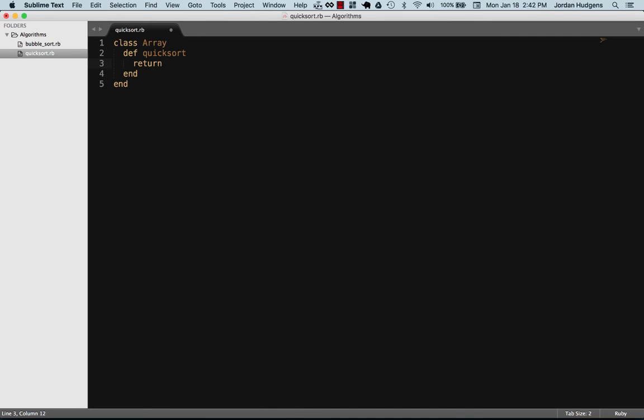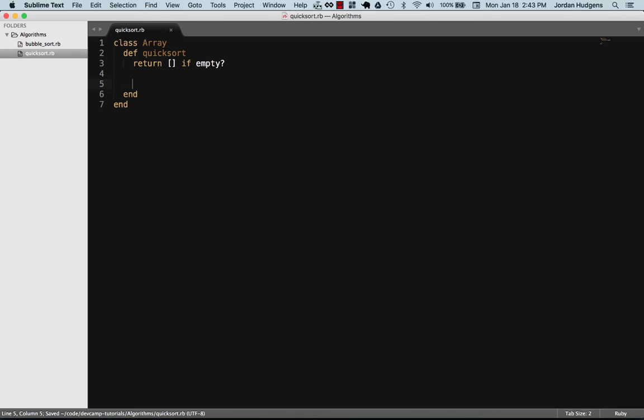The very first thing I want to do is return an empty array if it's empty. That's kind of common sense, more just to be smart with debugging. If we call quicksort on an array that's empty, there's nothing to sort, so we want to immediately bypass it and return nothing. First thing we're going to do is pick out our pivot element. If we have an array like 34, 2, 1, 5, and 3, we need to be able to pick a pivot element.